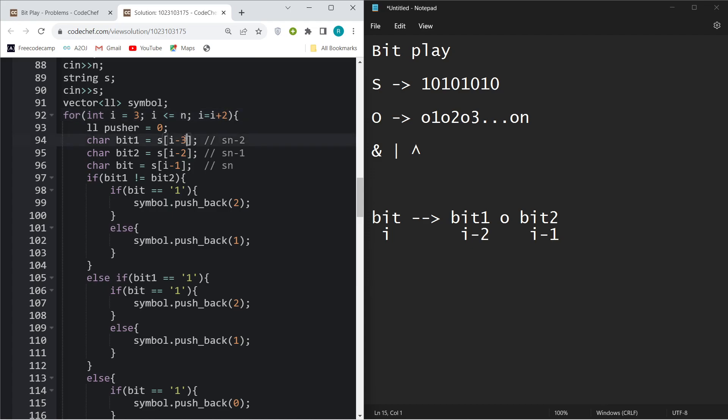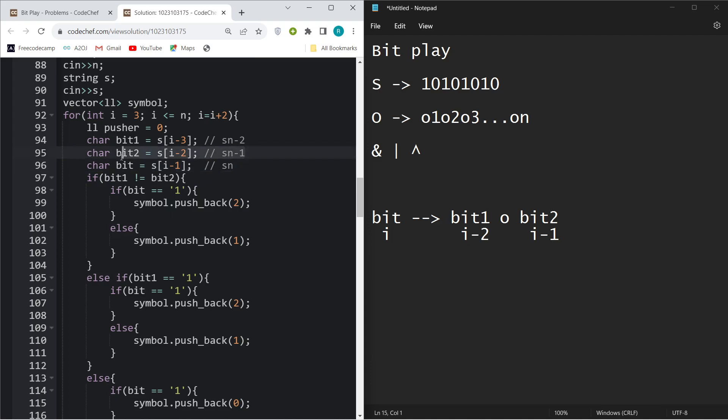My index is zero-based indexing, so if I want i-2 index, I will do i-3. Hopefully there will be no confusion for you. I just stored the i-th index in bit, the i-2 index in bit2, and i-3 index in bit1.